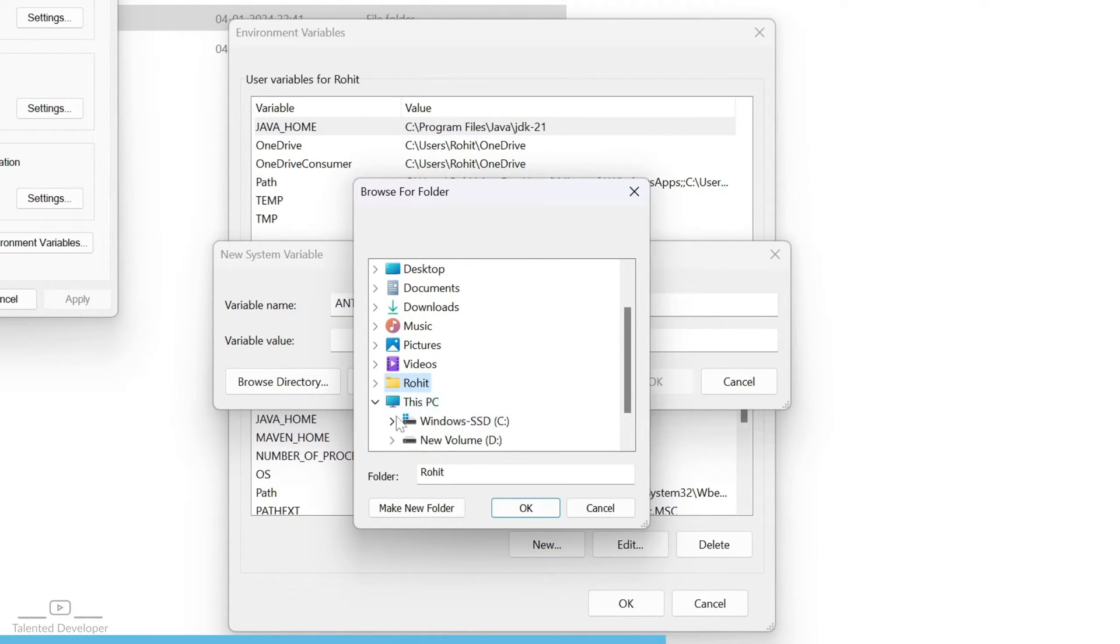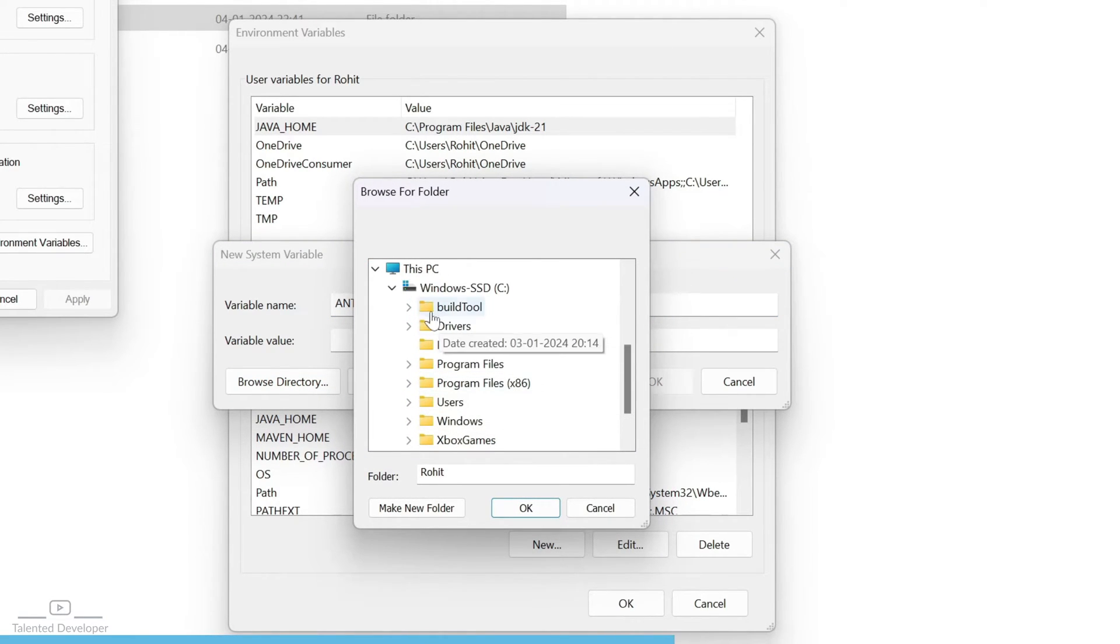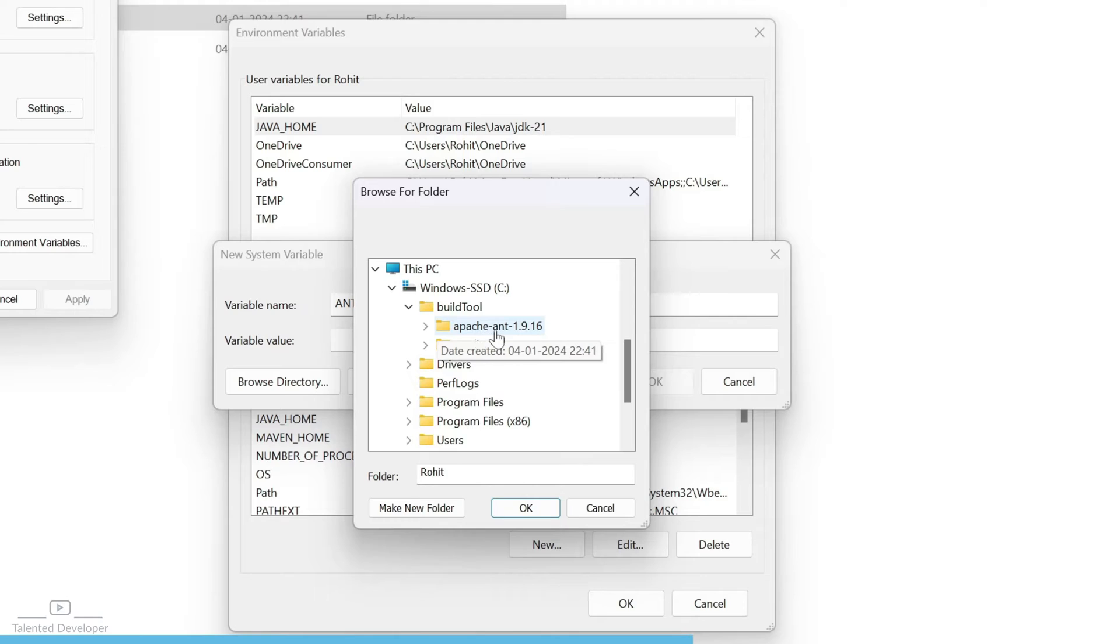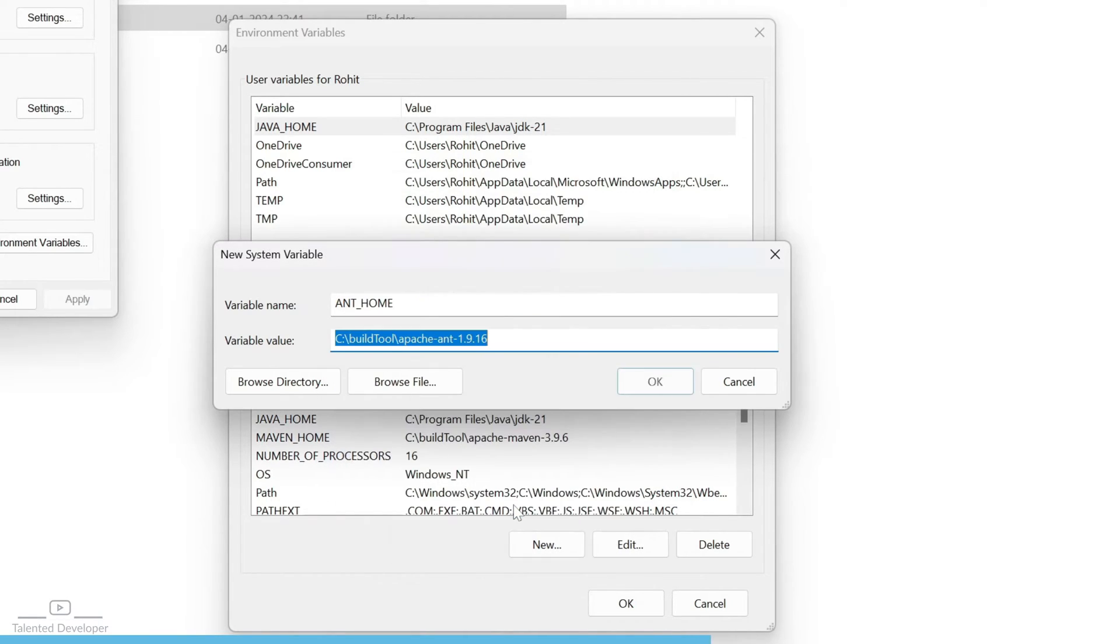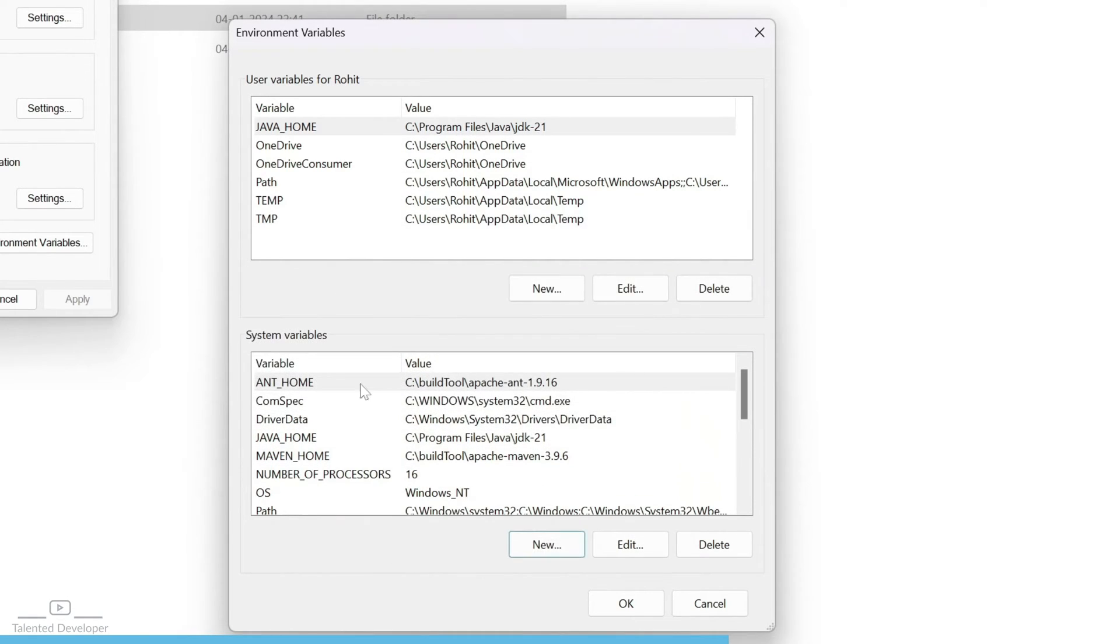So C drive, build tool, and Apache Ant. Correct. Click OK. You can see the variable has been set.